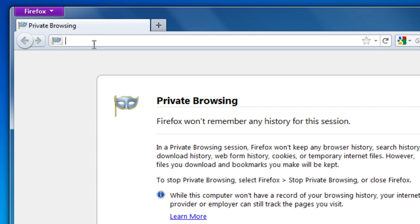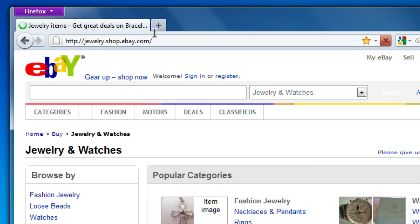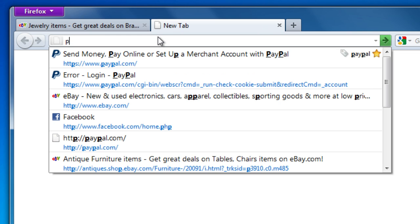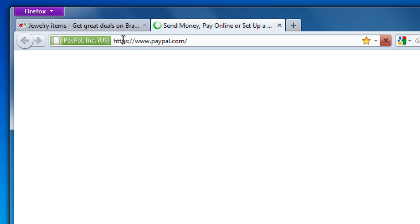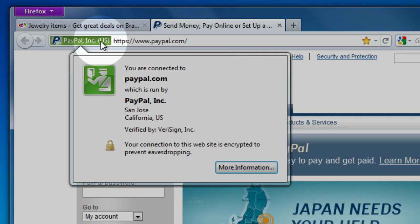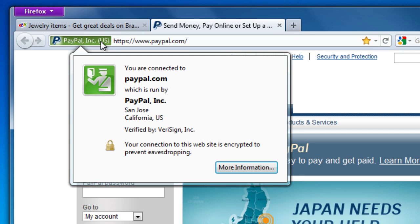And while you're doing things online, like using your credit card, you can use Firefox's color-coded system to check on suspicious sites and avoid scams. Just click the site identity button. A green button indicates that your connection is secure and that the owners of the website have been verified.